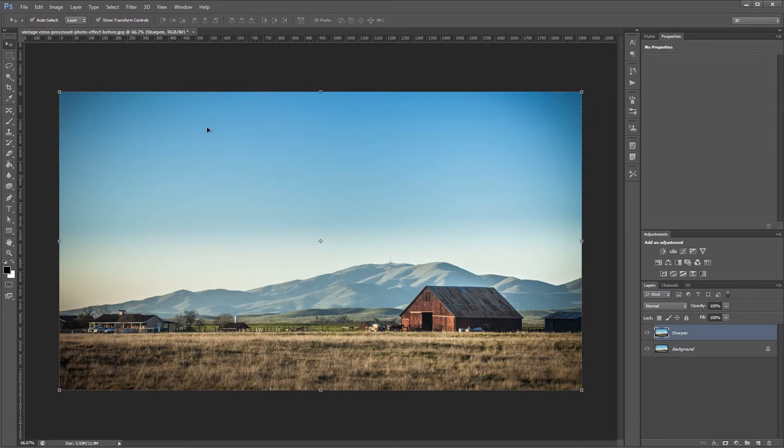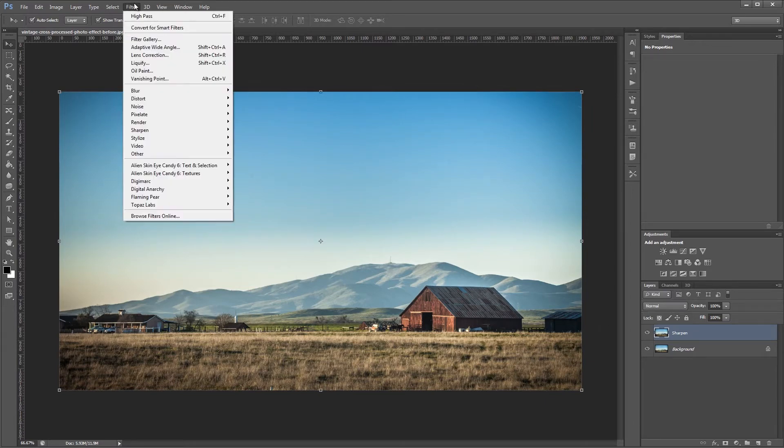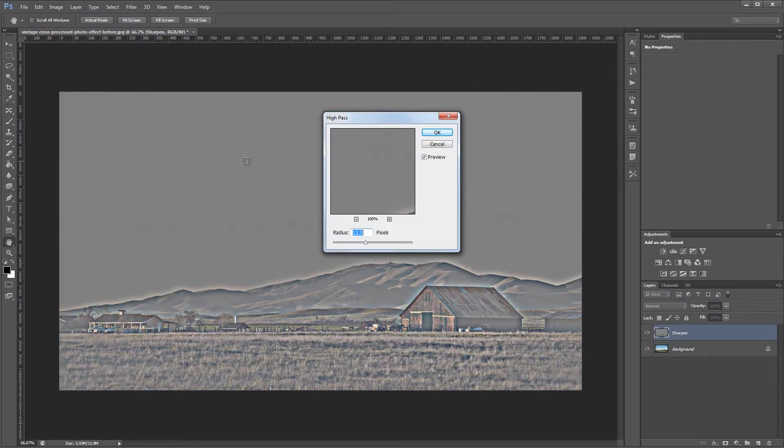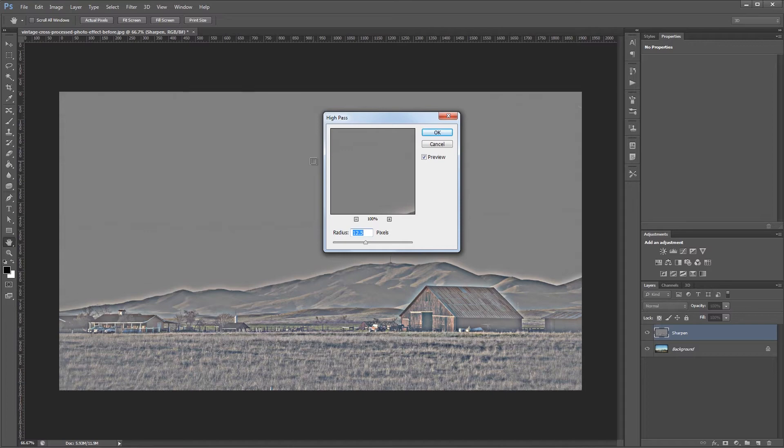Next we're going to go up to Filter, Other, High Pass. And the high pass filter analyzes the high contrast areas in your image. And depending on the size of the radius that you set, it can sharpen the edges of your photo or give it kind of a simulated HDR look.